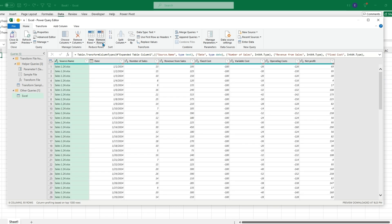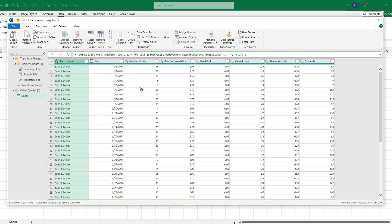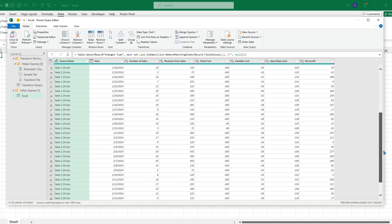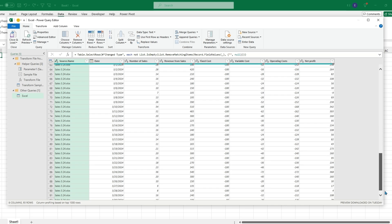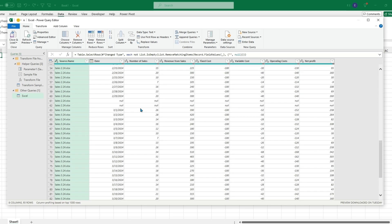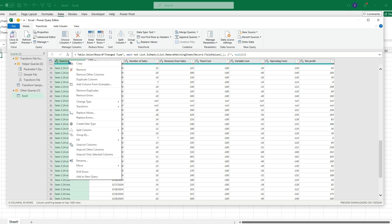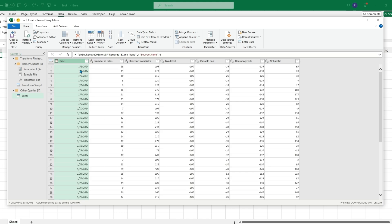If we go to Remove Rows and Remove Blank Rows, it will not get rid of these null columns because of the Source Name column. When we load this to Excel we won't need that column, so we can right-click and click Remove to delete it.